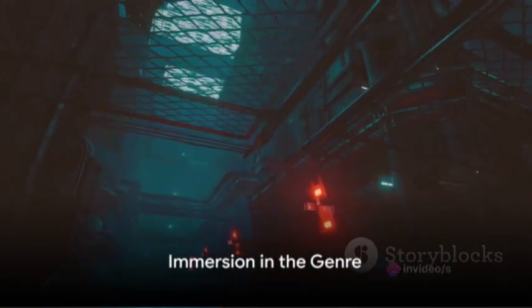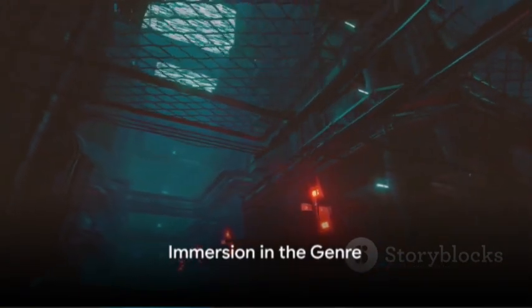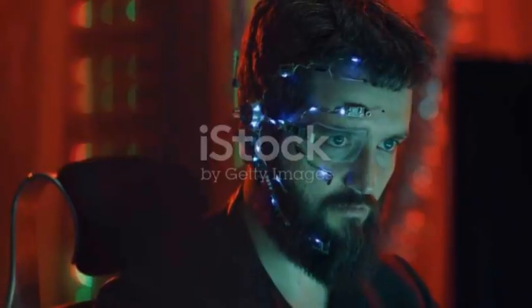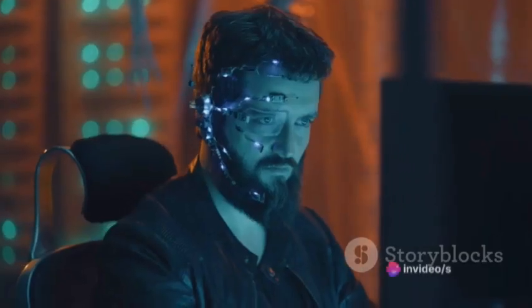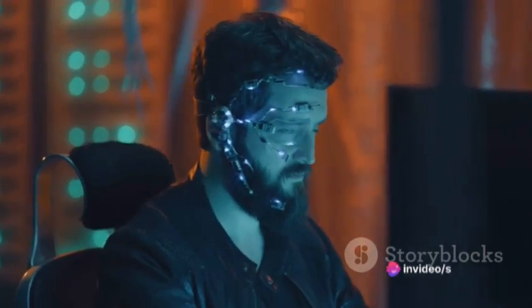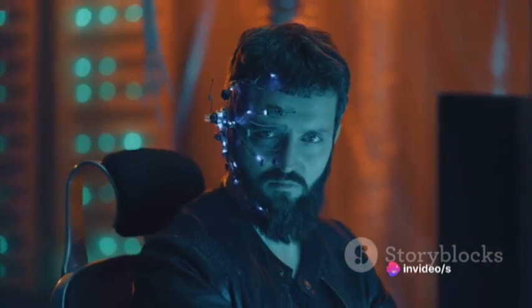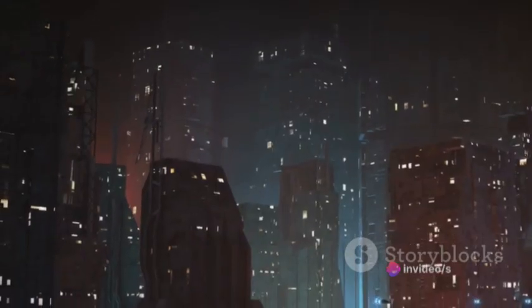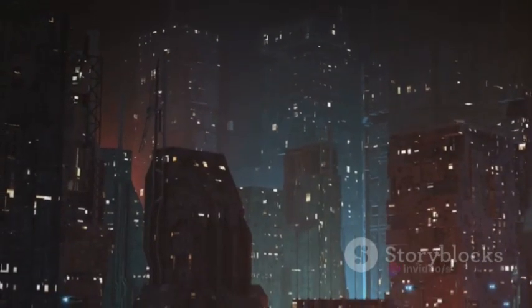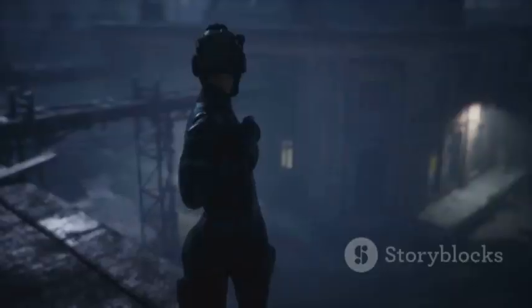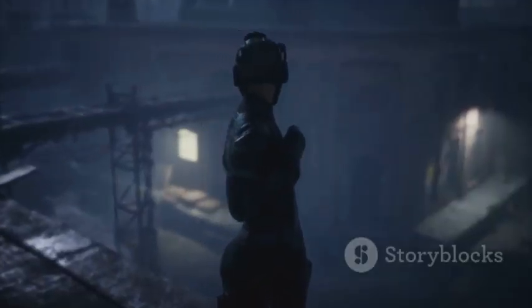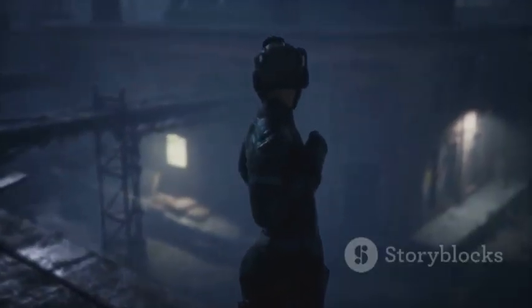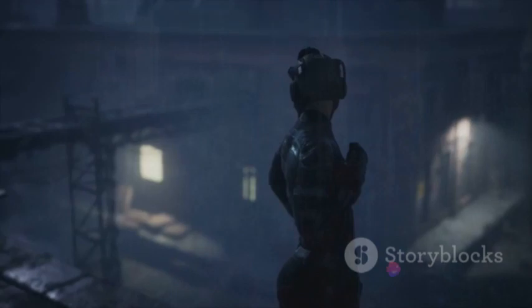To successfully write a dystopian cyberpunk screenplay, there are several essential steps to follow. First and foremost, immerse yourself in the genre. Read cyberpunk novels, watch cyberpunk movies, and play cyberpunk video games. Understand the common tropes, themes, and aesthetics. Know the difference between a utopia and a dystopia, and why cyberpunk leans towards the latter.